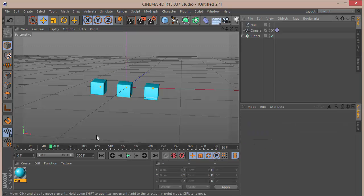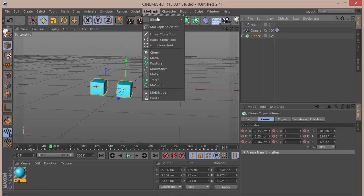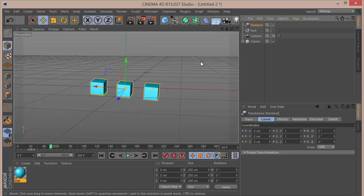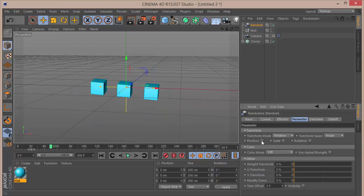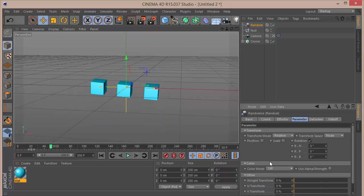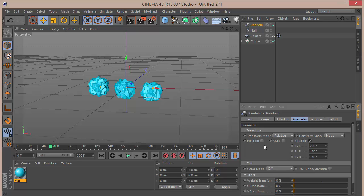Next, click on the cloner, go to MoGraph effector, and choose a random effector. In the random effector, uncheck position and put on some rotation. Set the values to something like 200, 120, 140 — just random values.